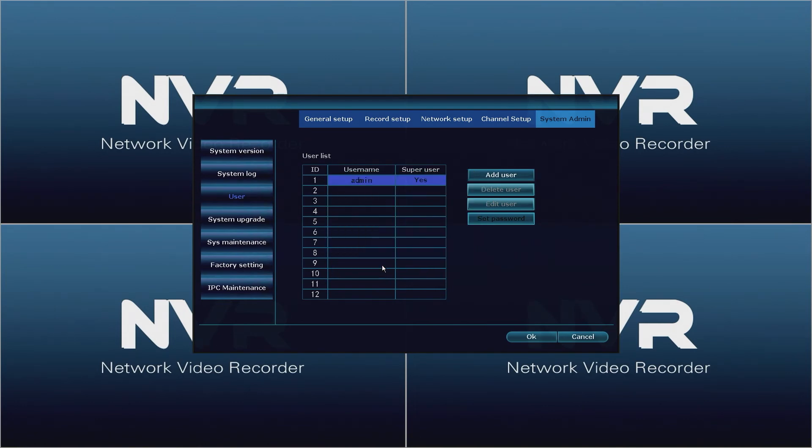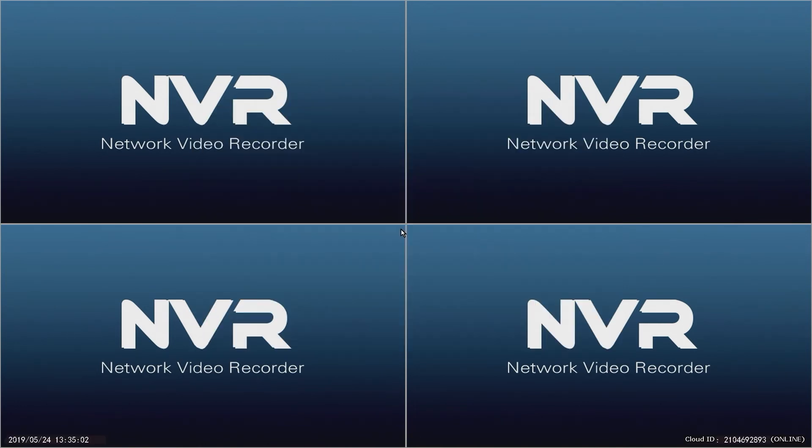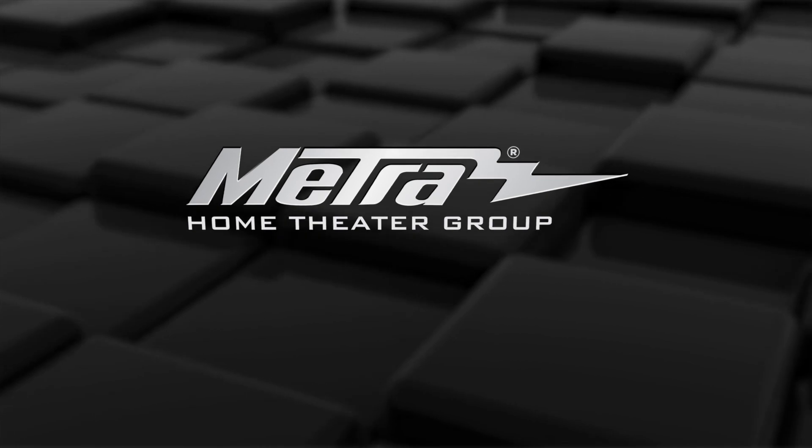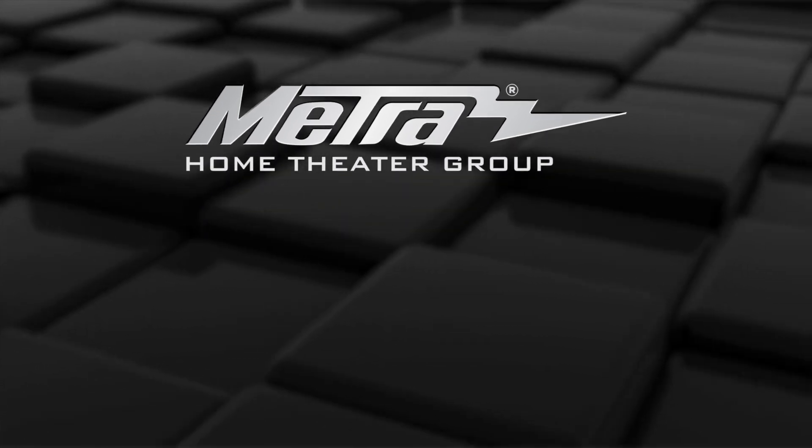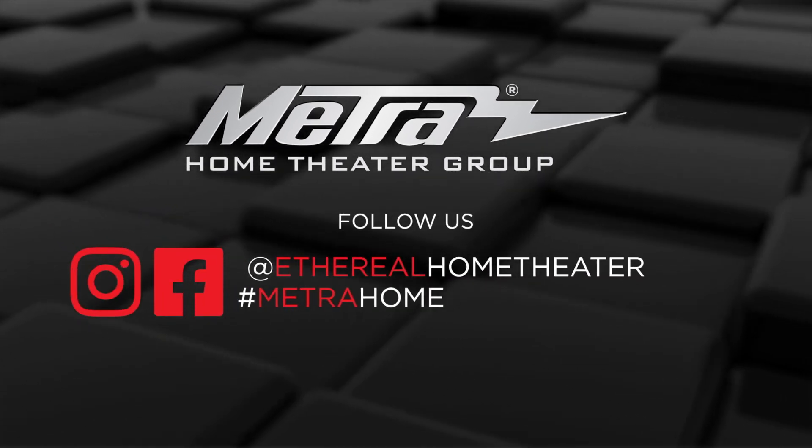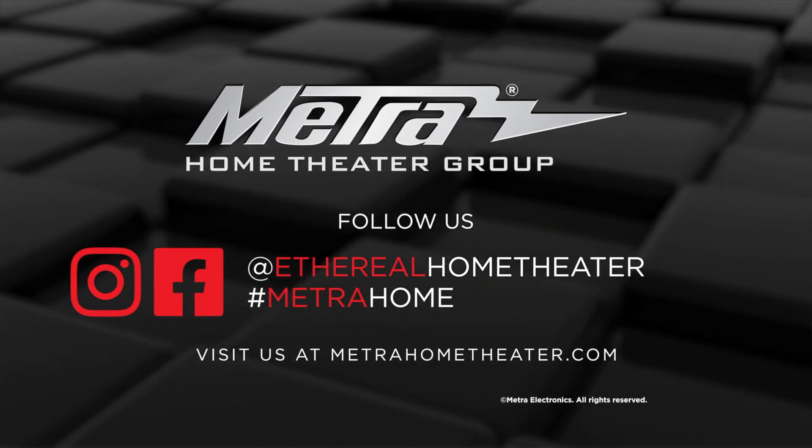This will bring you back to the user list window. Congratulations, your NVR is set up and ready to be used. If you have any further questions you may visit us at www.metrohometheatre.com. Thank you.